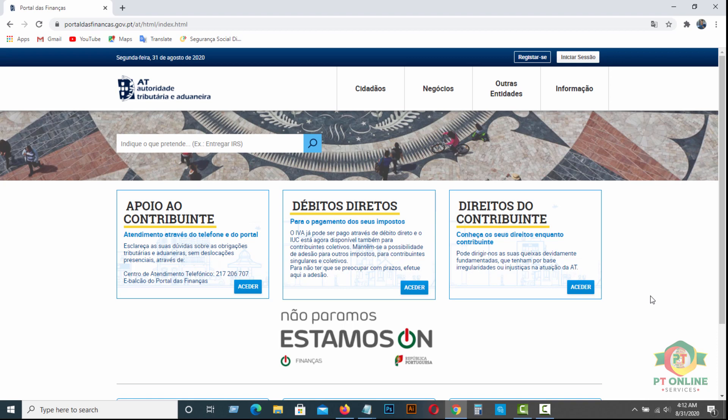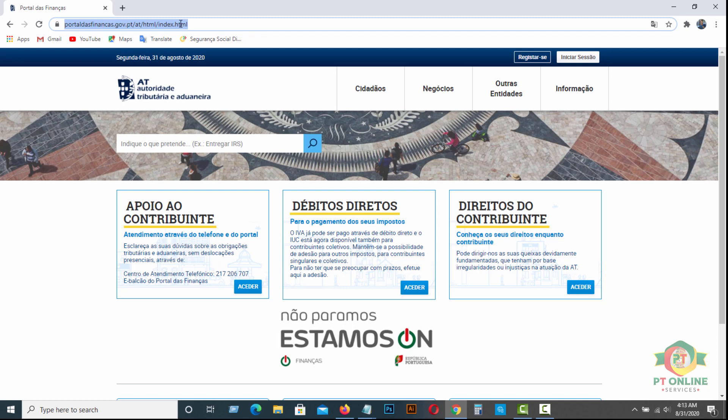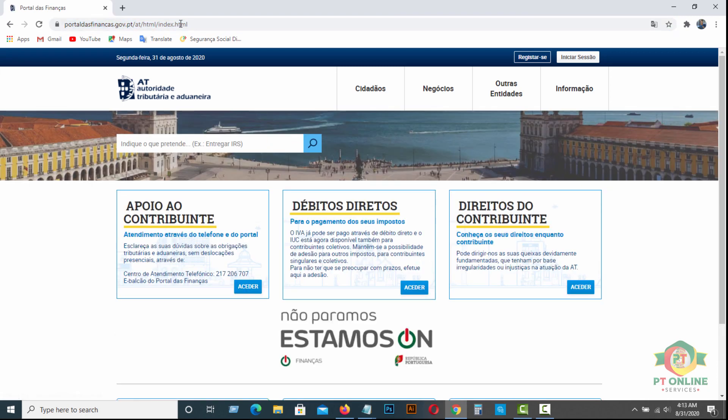For that, you definitely need your job contract and it should be online. You need your proof of address also. Let's start the process. First, visit www.portaldasfinances.gov.pt website. And you will find this website here.